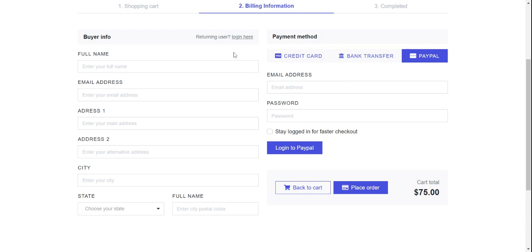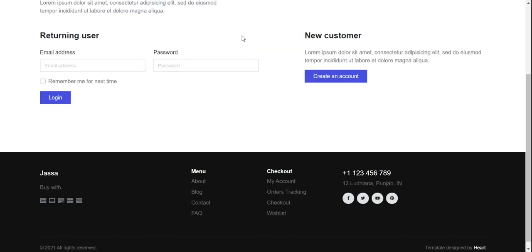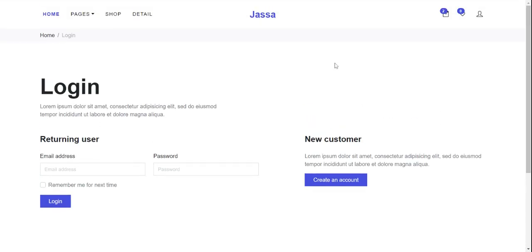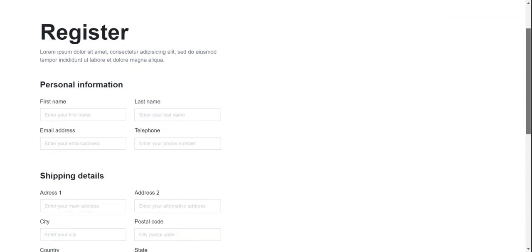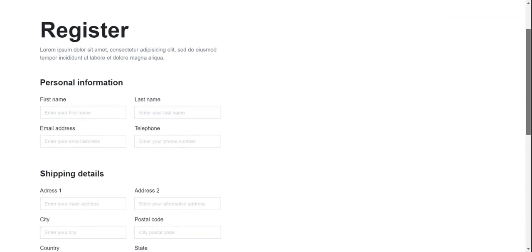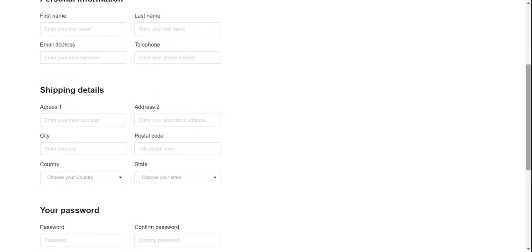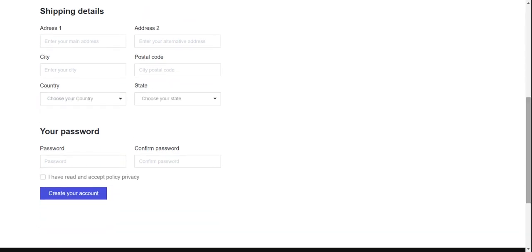If we already have an account, then login here. Here is the login form. And if you want to create a new user, there is a create account form — see friends, register with personal information, shipping details, and your password.